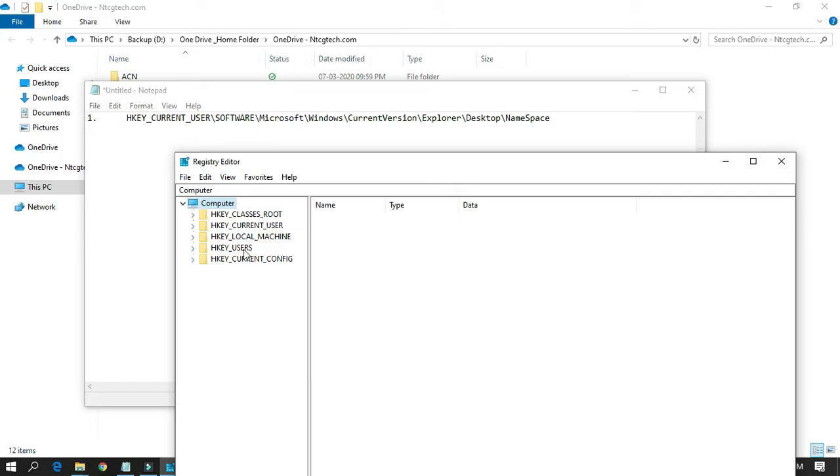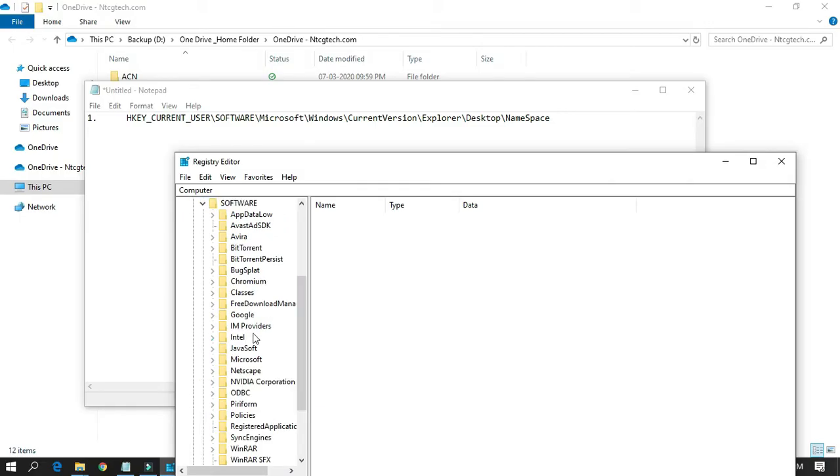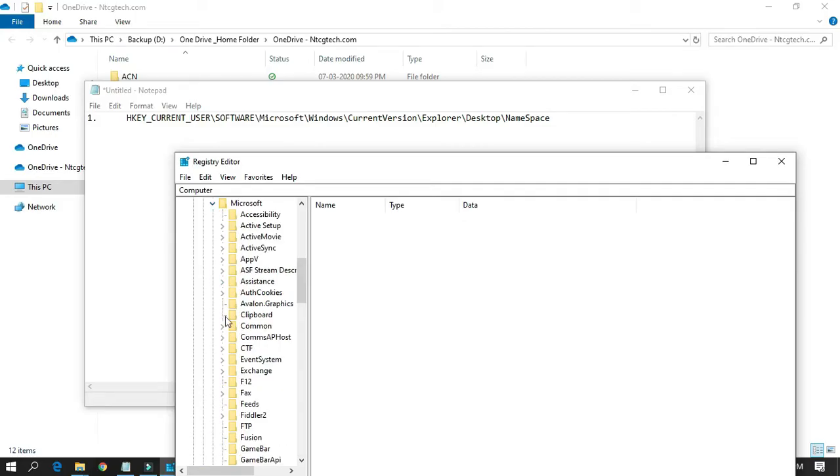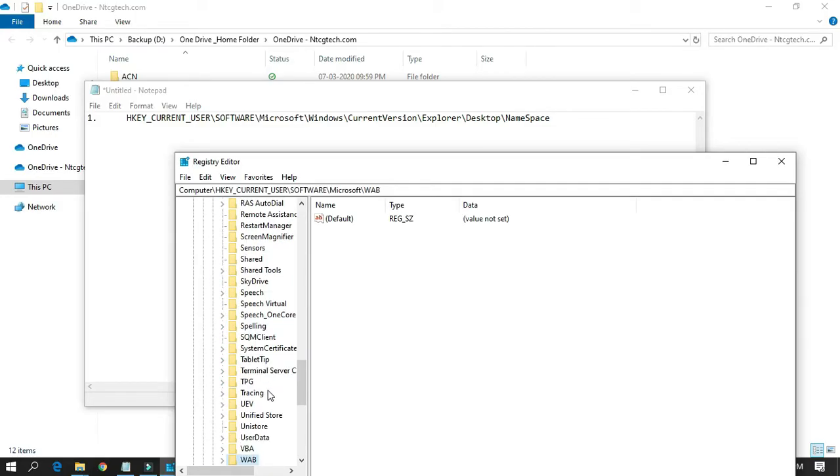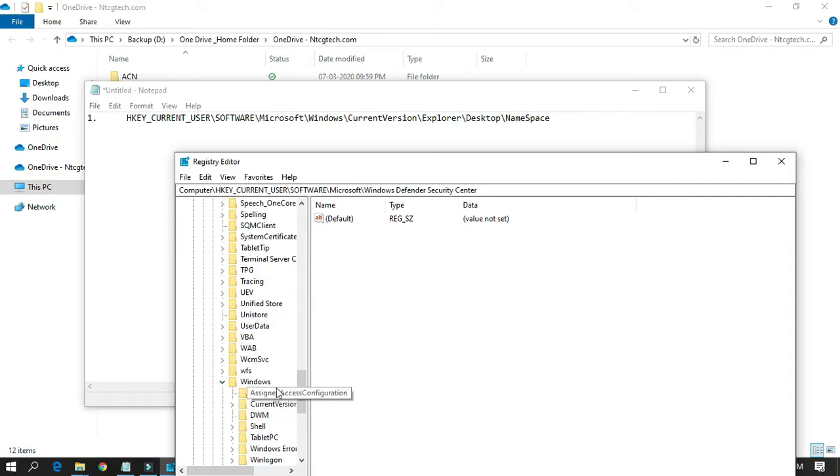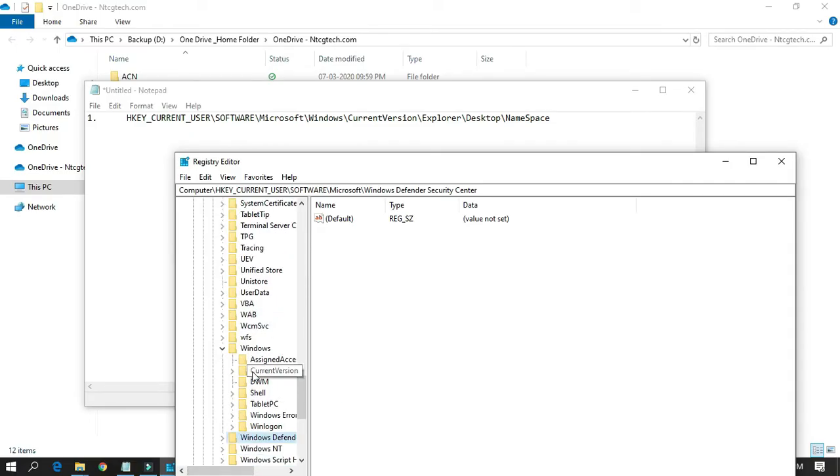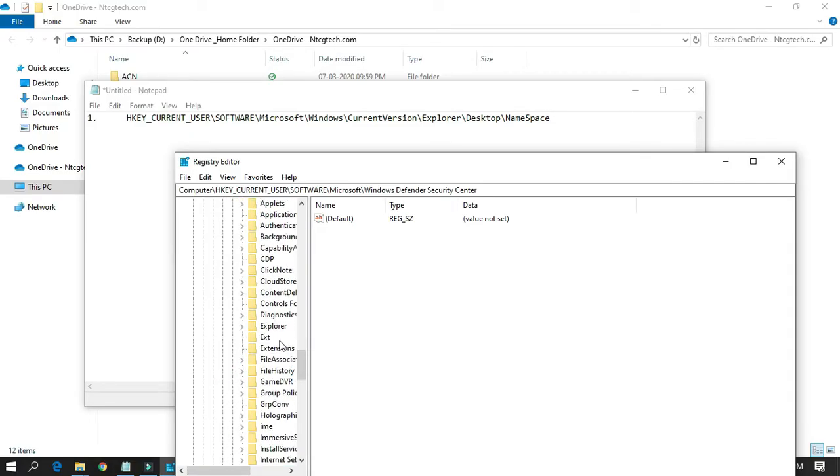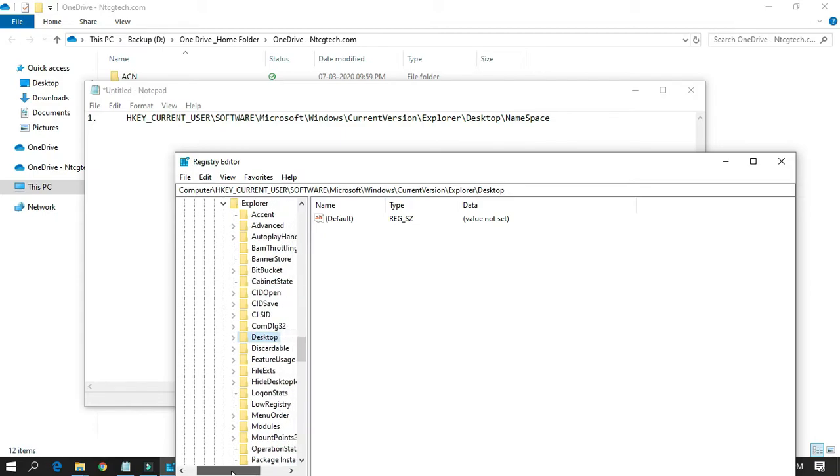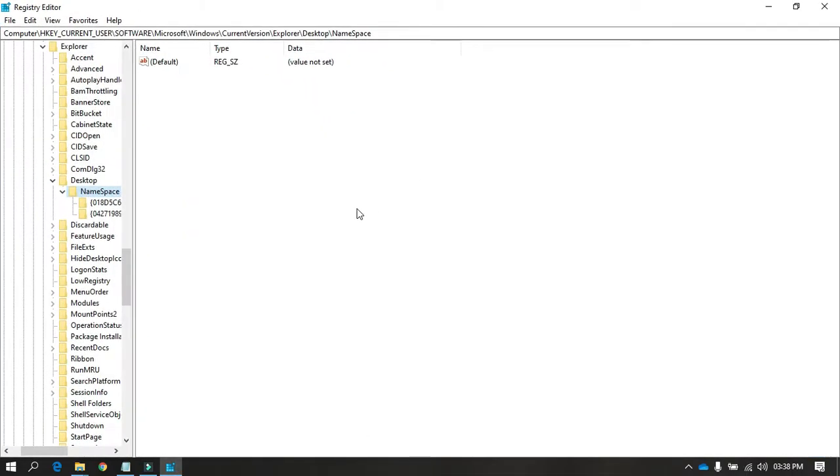...then Software, Microsoft, Windows, CurrentVersion, Explorer, Desktop, Namespace. Okay, so now let me show you.